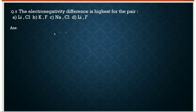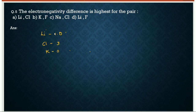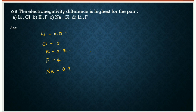Fifth question: the electronegativity difference is highest for the pair lithium-chlorine, potassium-fluorine, sodium-chlorine, or lithium-fluorine. Electronegativity values: lithium = 1.0, chlorine ≈ 3.0, potassium = 0.8, fluorine = 4.0, sodium = 0.9. For Li–Cl: difference ≈ 2. For K–F: 4.0 − 0.8 = 3.2, which is the largest difference.